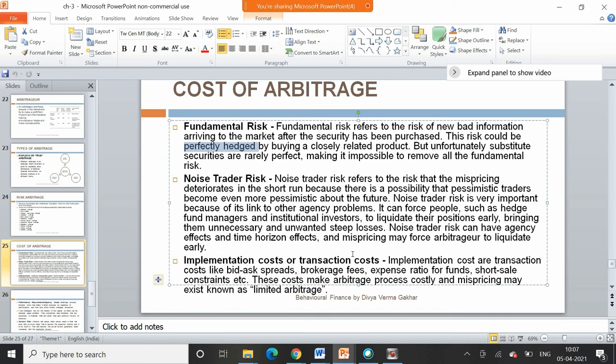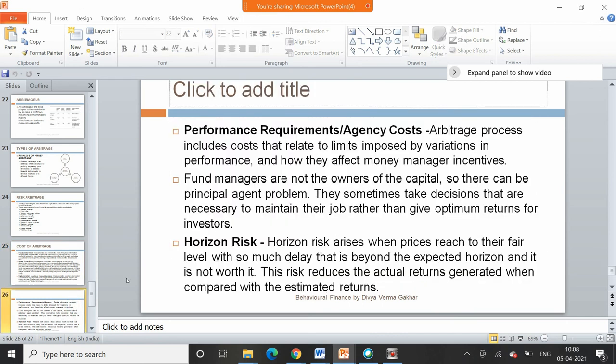Transaction costs are also a cost of arbitrage — for example, bid-ask spread, brokerage fees, expense ratio, and short sale constraints. All of these make the arbitrage process costly, and mispricing may persist — known as limited arbitrage. Because of these costs, even when people notice price differences for the same asset in two markets, they may assume the mispricing is due to noise, fundamental risk, or that it will persist due to transaction costs, and therefore refrain from arbitraging.